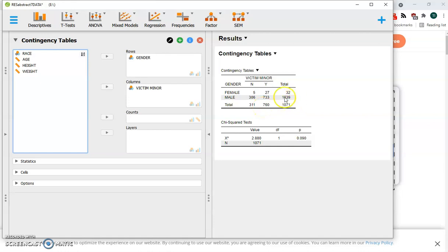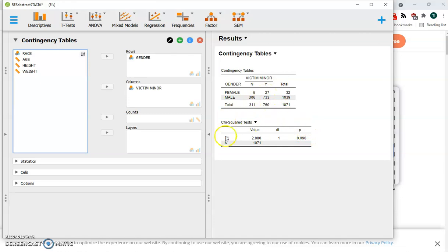Was there a significant difference between the women's rate of offending against minors and the men's rate? Well, the chi-square says not really. We're not significant until we get less than .05 with our p-value.